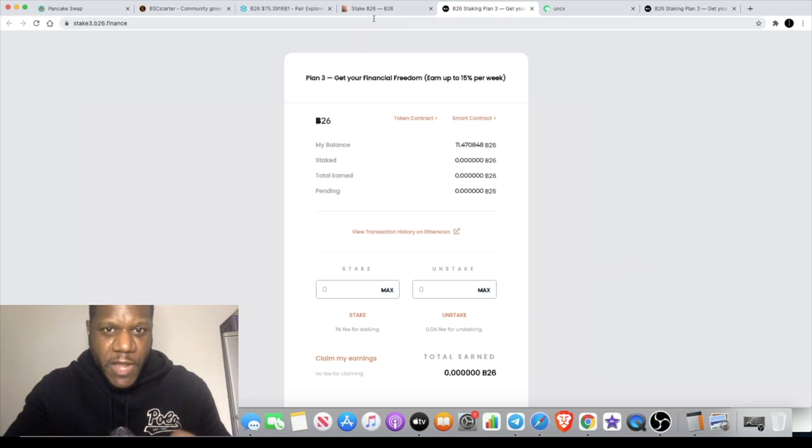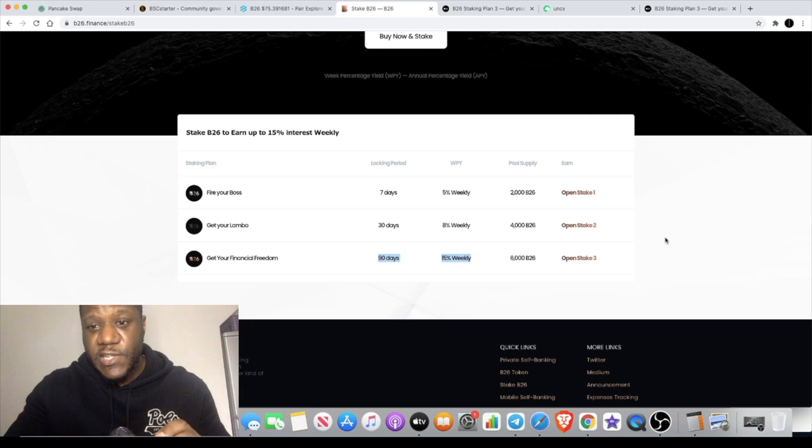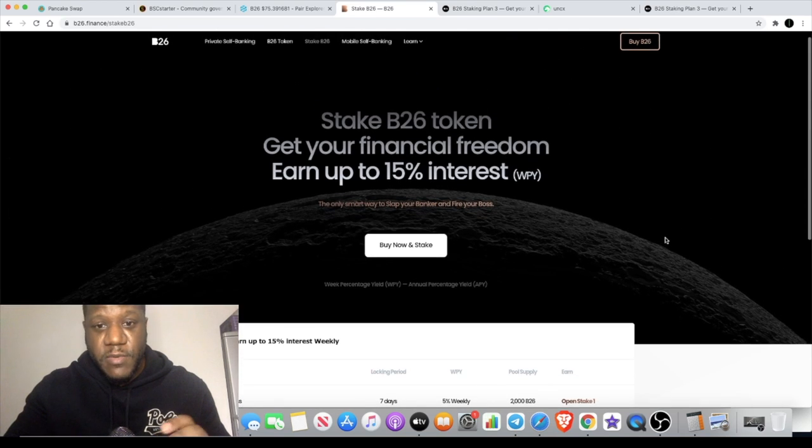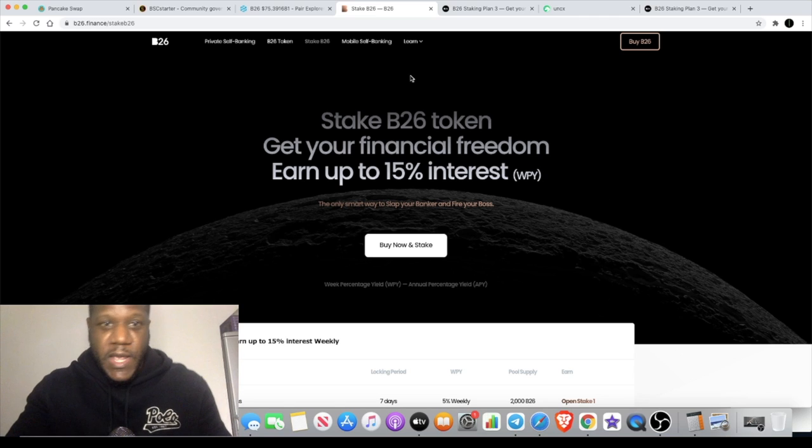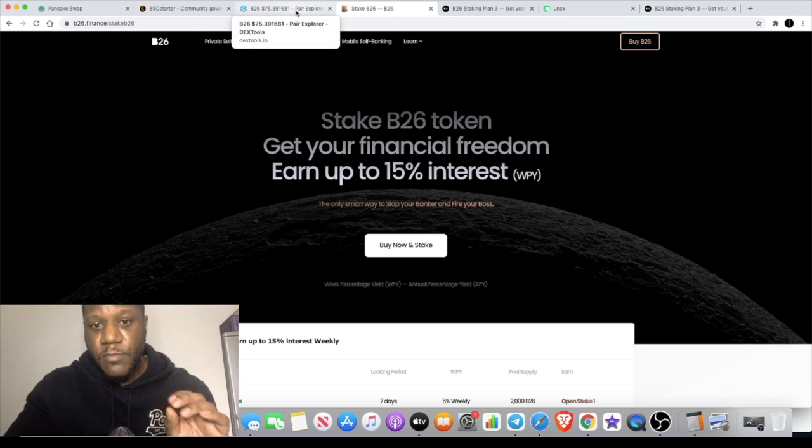Another thing I like about this is there was no pre-sell. Okay? There was a stealth launch. So, you know that there's going to be no massive bag holders that can just dump the tokens on you, and it is actually available to trade on Uniswap.